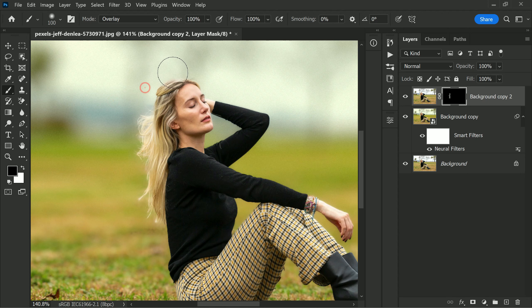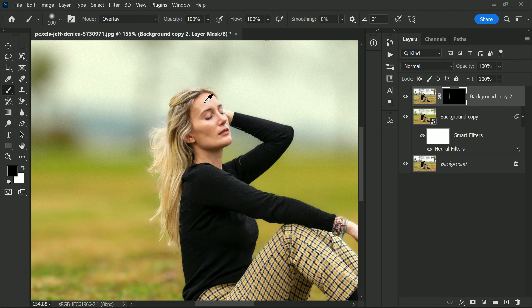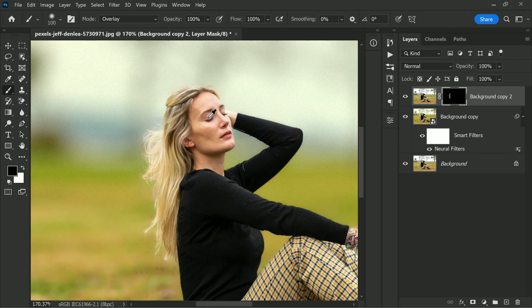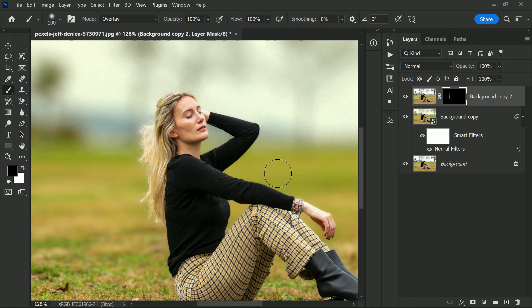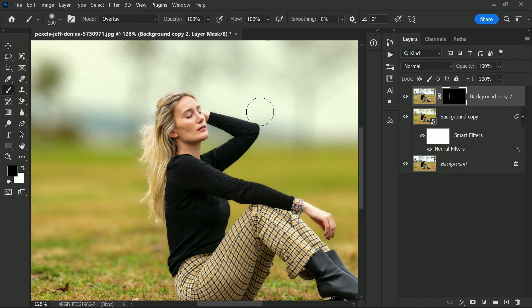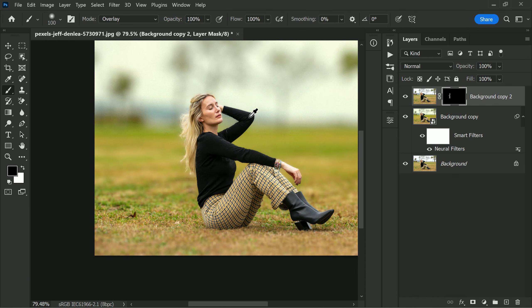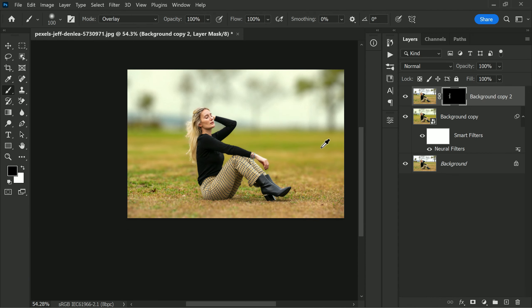By following these steps you can achieve a professional look and effectively remove any distracting halos that may be present in your image. This simple trick will help you improve the overall quality of your images and make them look their best.